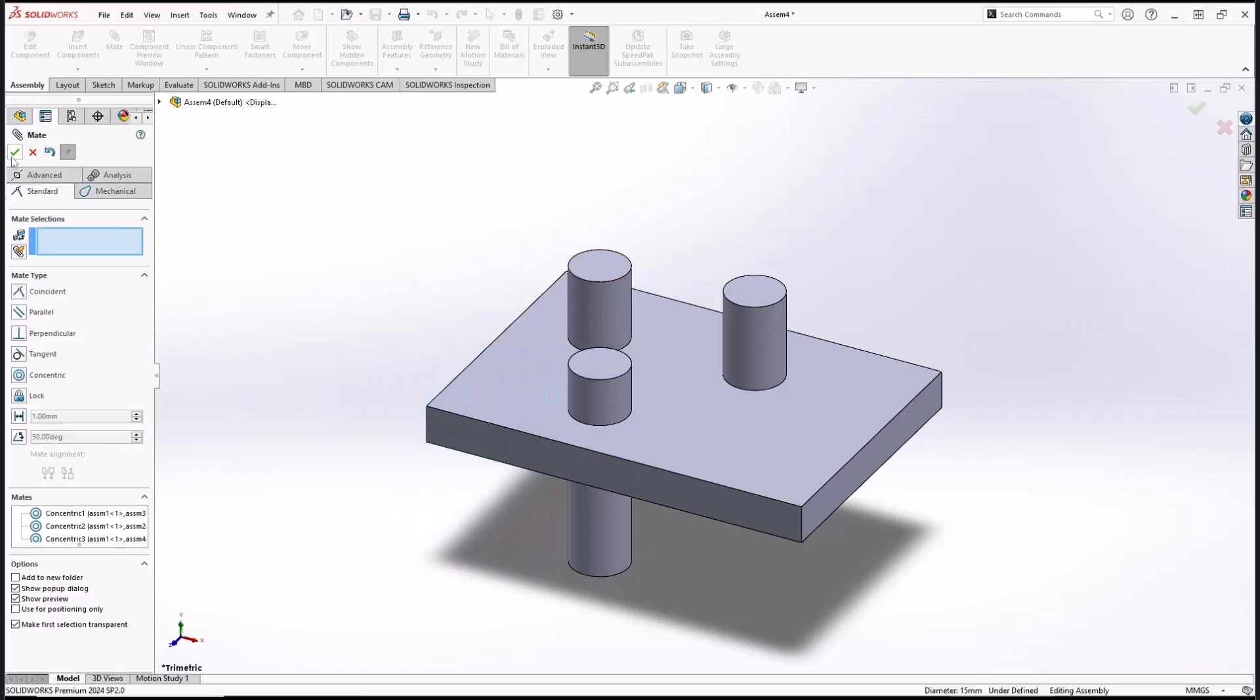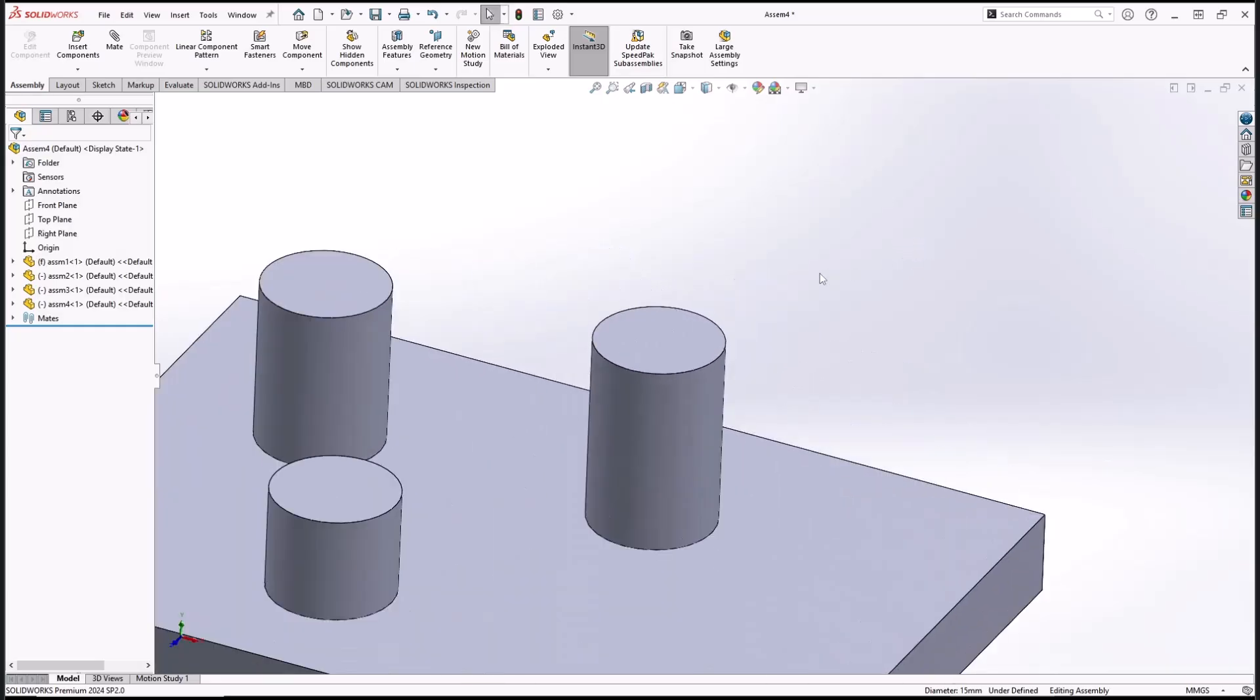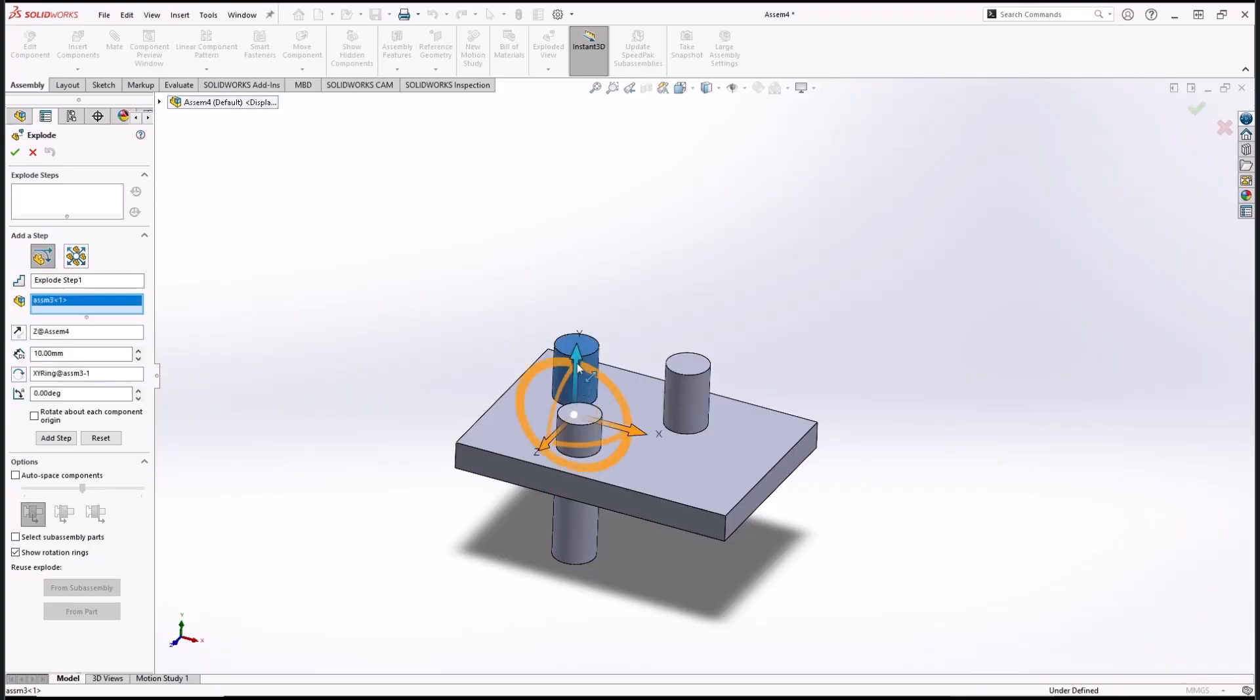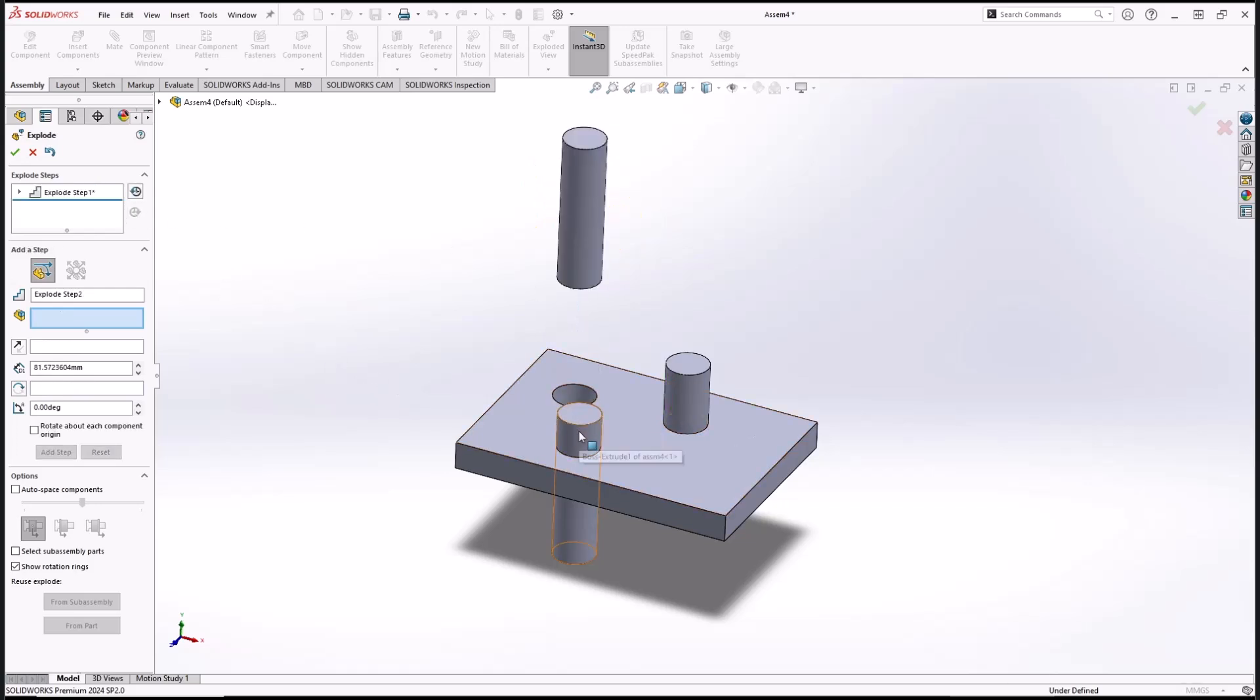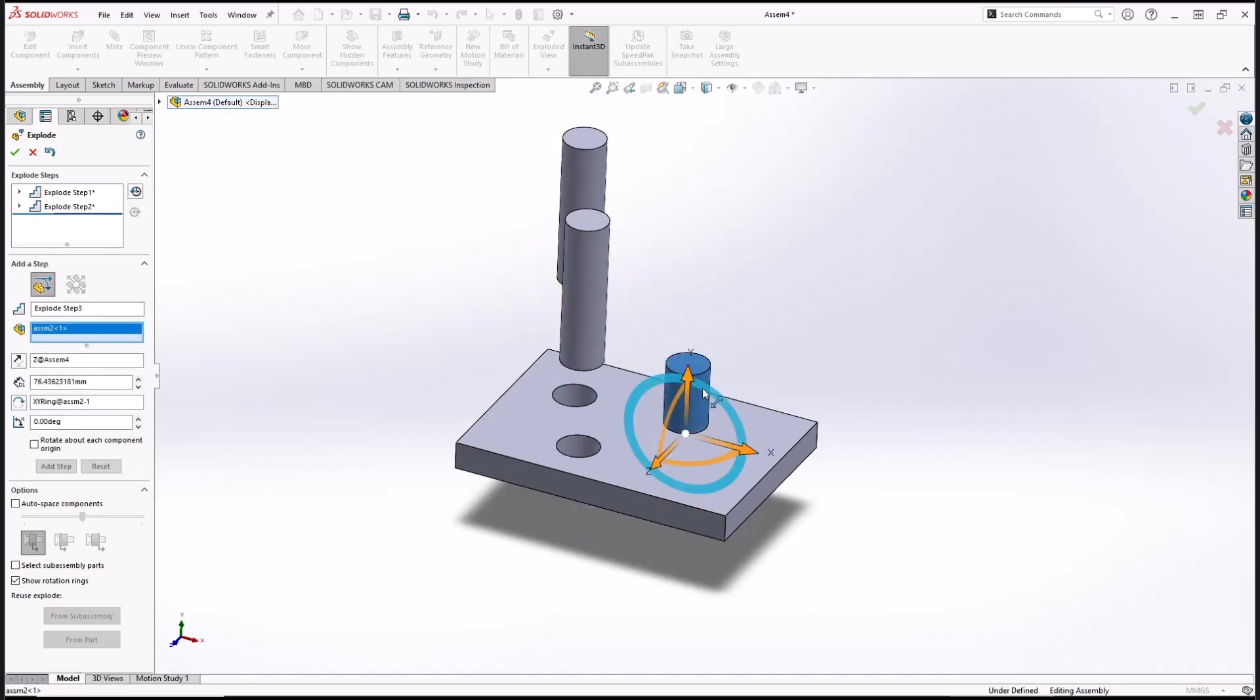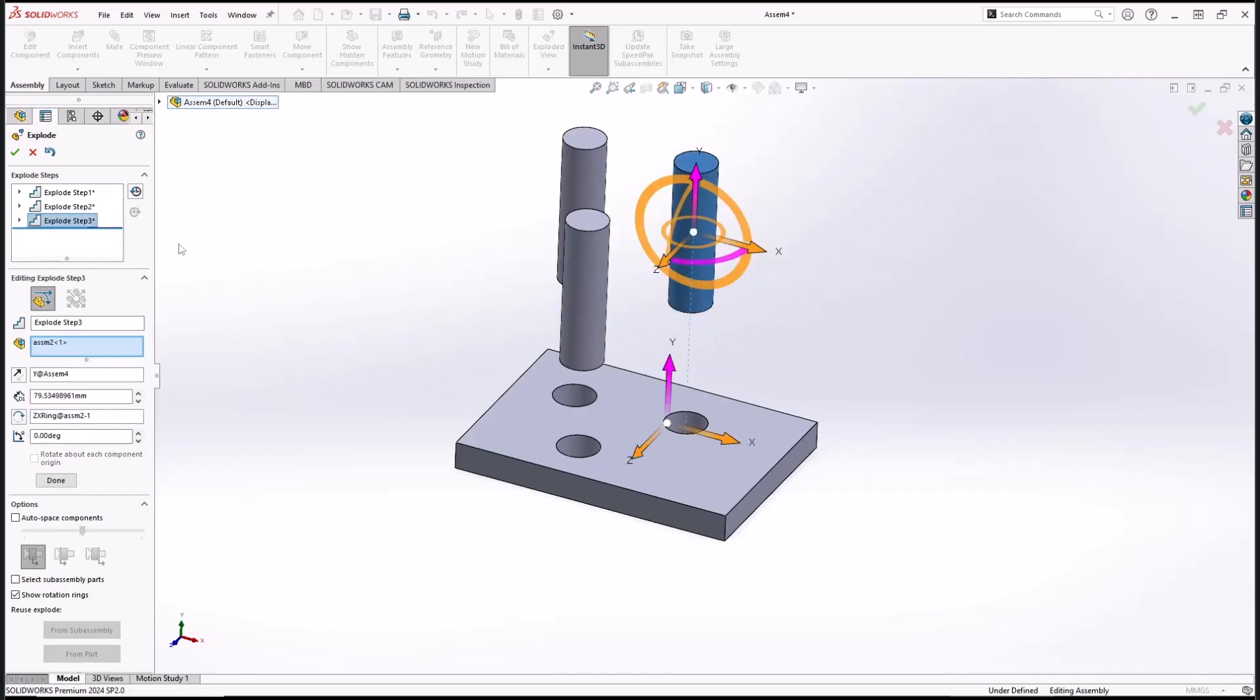Now if you want to create an exploded assembly, you can use the explode view tools. Click here, and then I will select these objects. You can move to the top like this. We create again these objects, move to the top, and the last these objects move into here. Click OK.